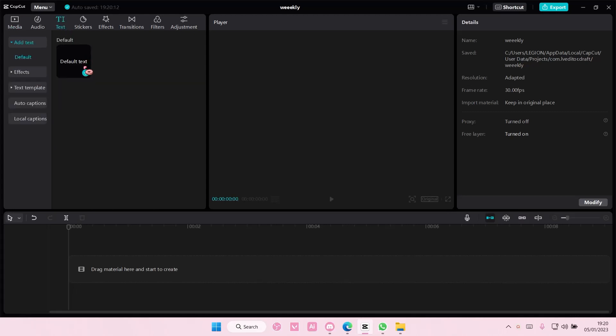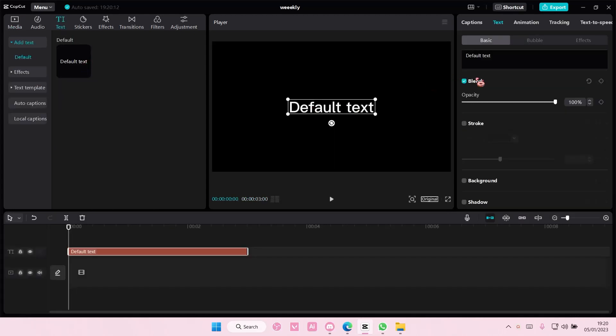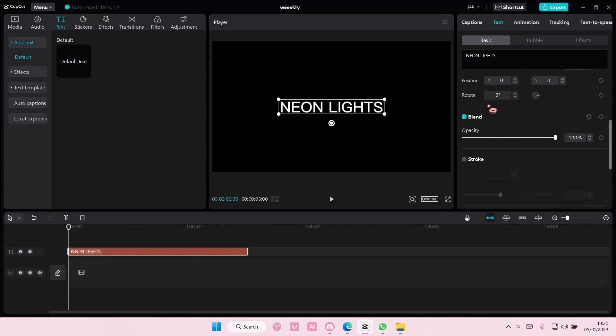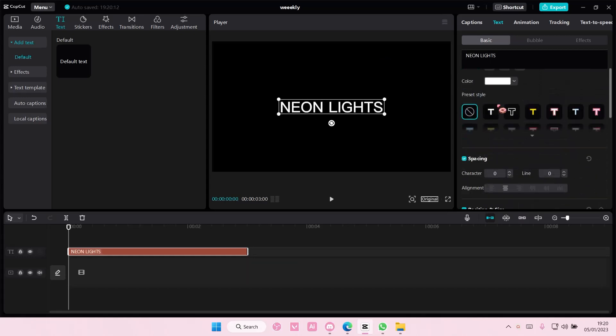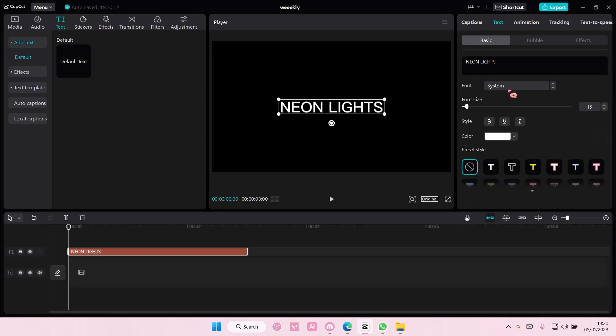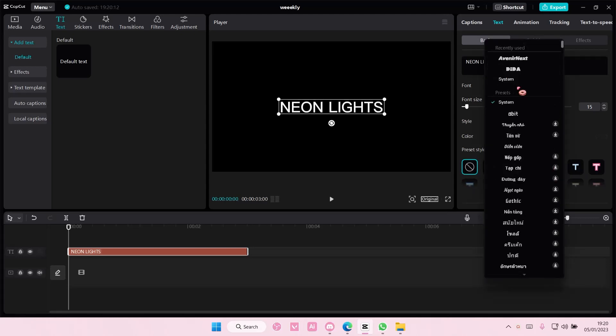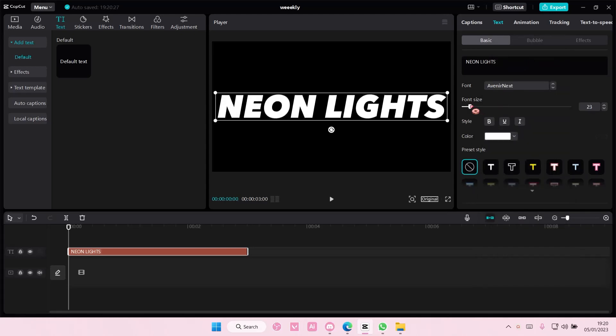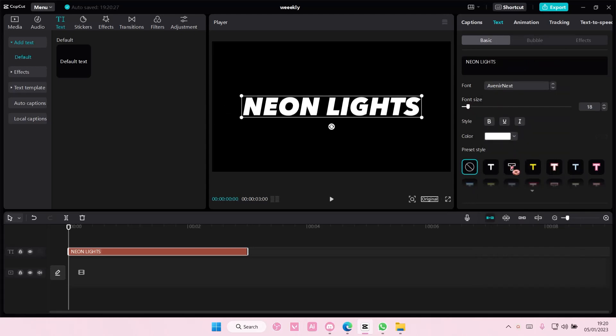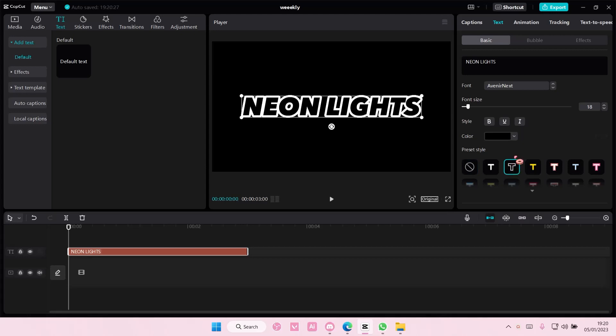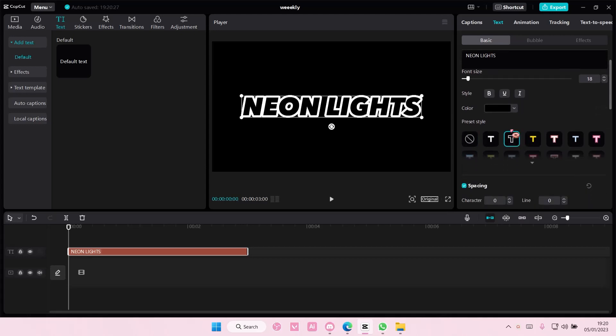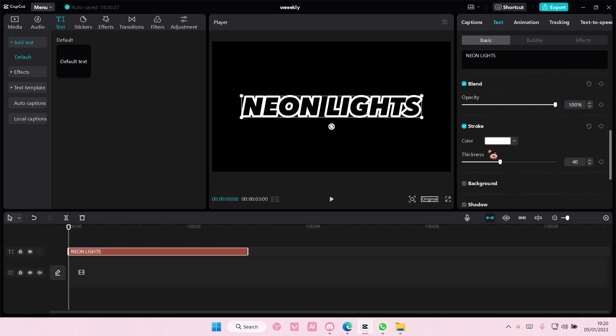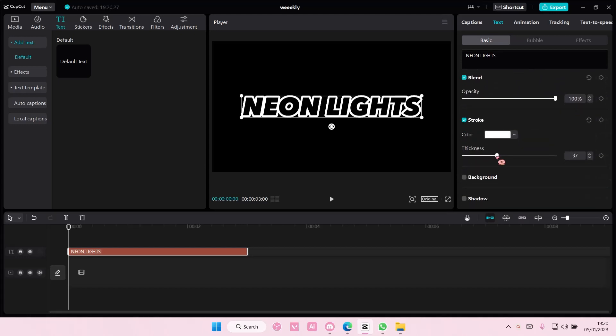So I'm just going to go to text and add in a default text and I'm just going to type in neon lights and then I'm also going to change the font to this. I'm also going to select this style and then I'm going to adjust the thickness of the outline a little bit.